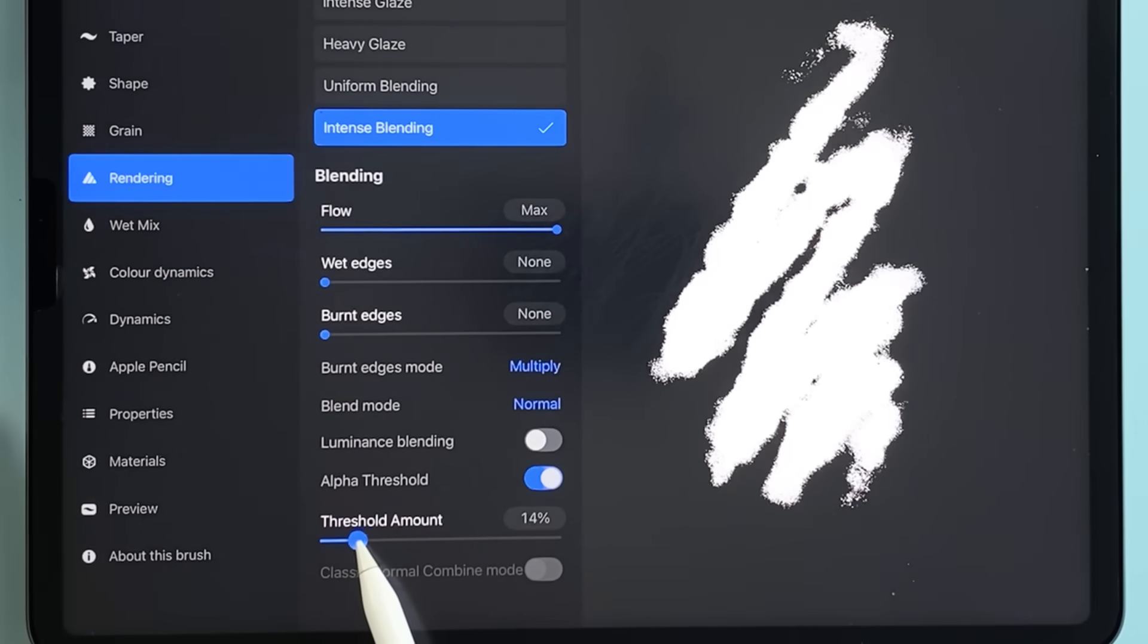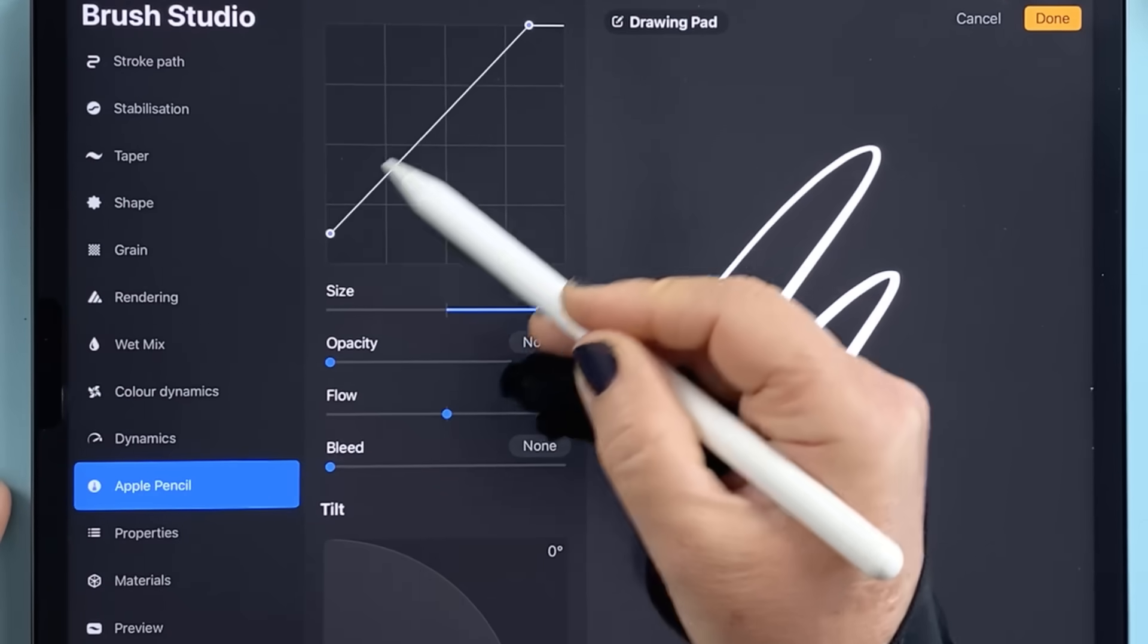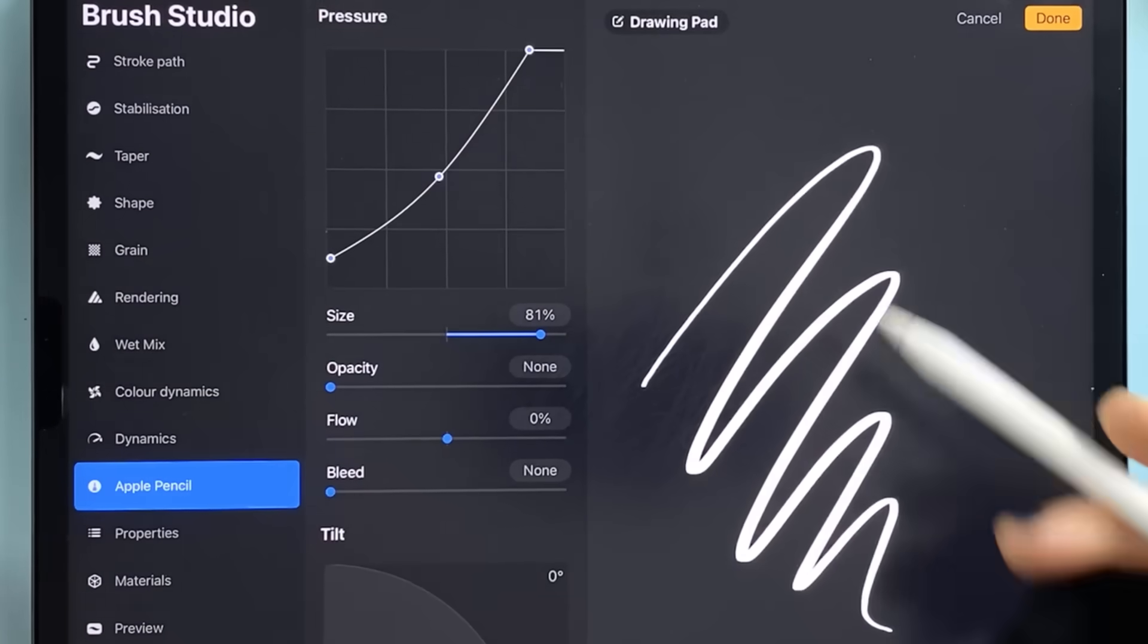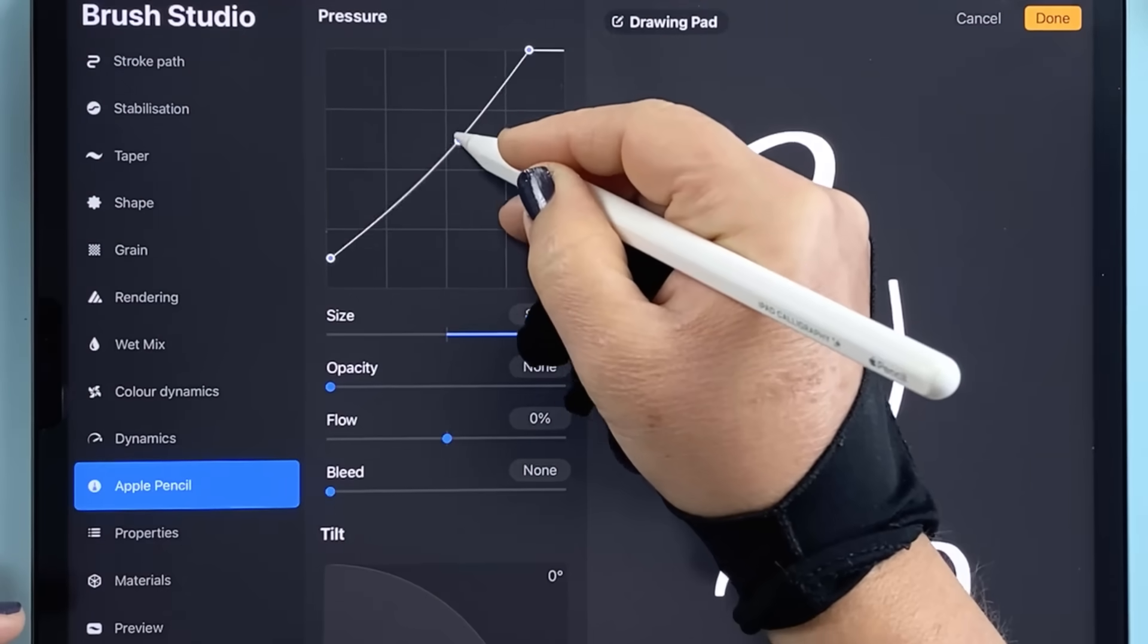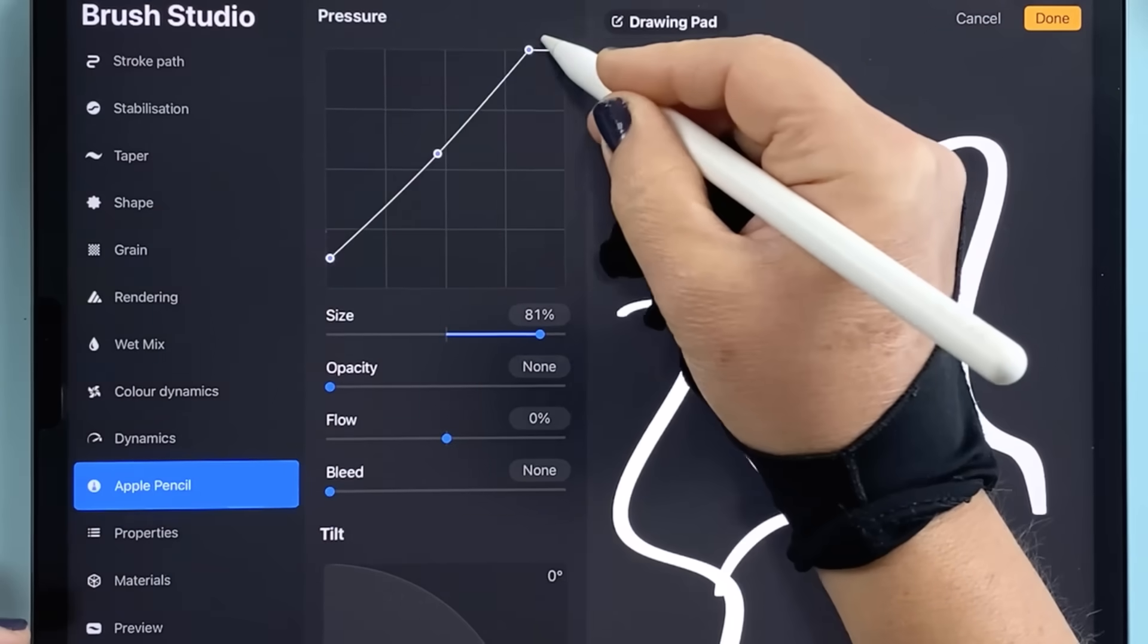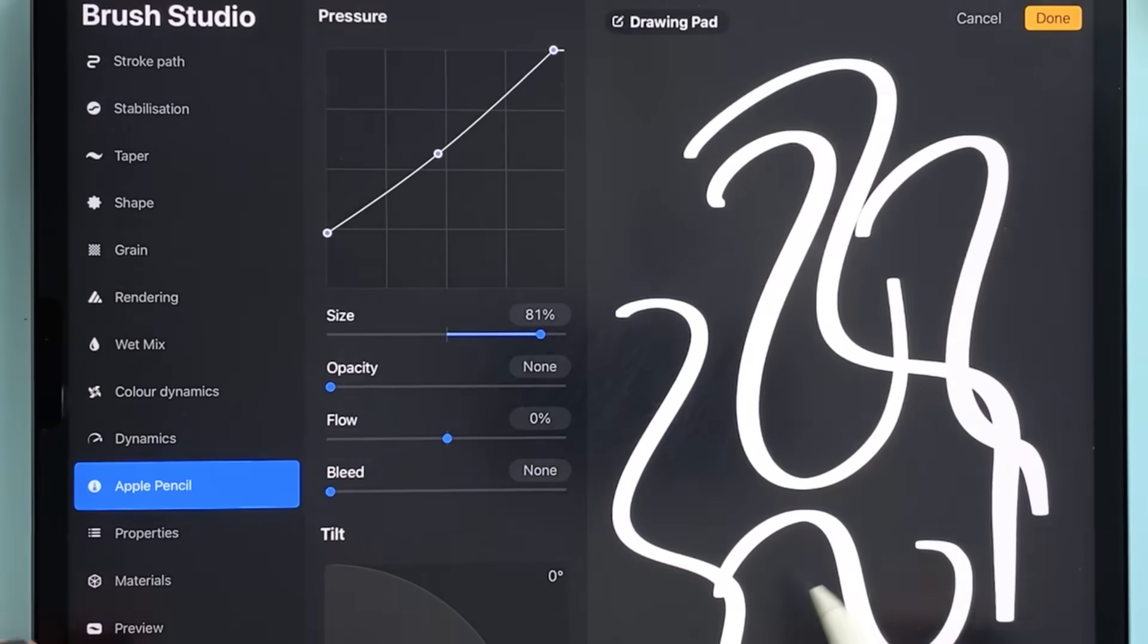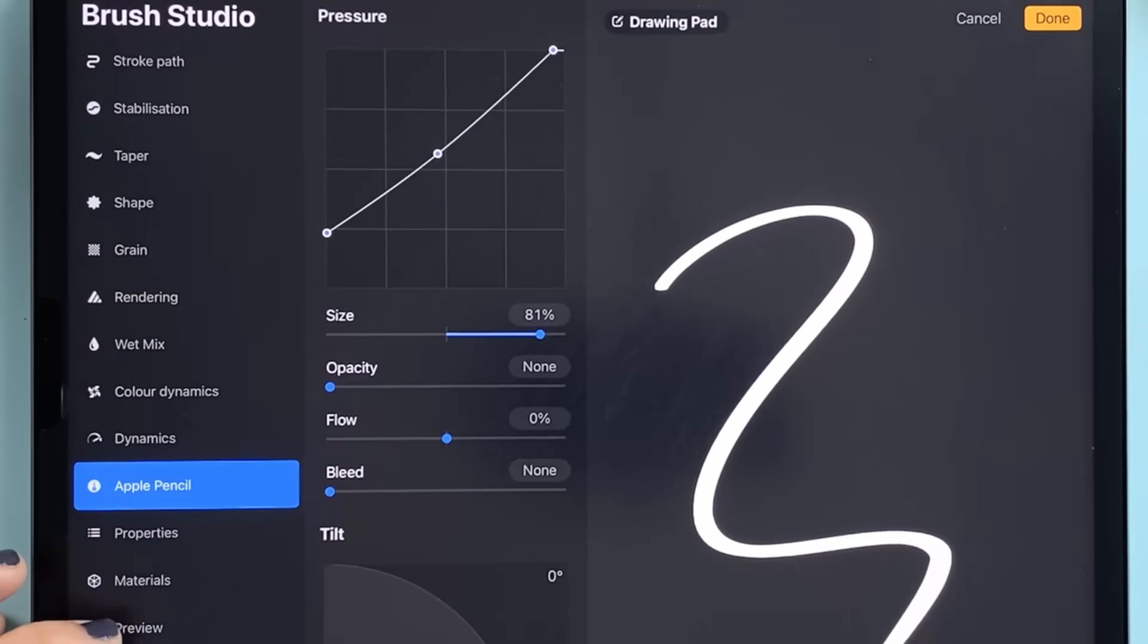One of my favorite changes though is the Apple Pencil tab. You can now set the pressure curve per brush. Previously pressure was a global setting that affected every brush at once which was frustrating if you wanted your calligraphy brush to behave differently from your sketching or painting tools. But now each individual brush has its own custom pressure response. You can fine-tune your lettering brushes for smooth elegant strokes without messing with how your illustration brushes feel.